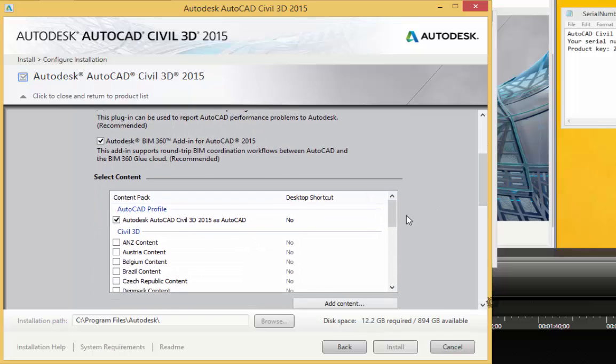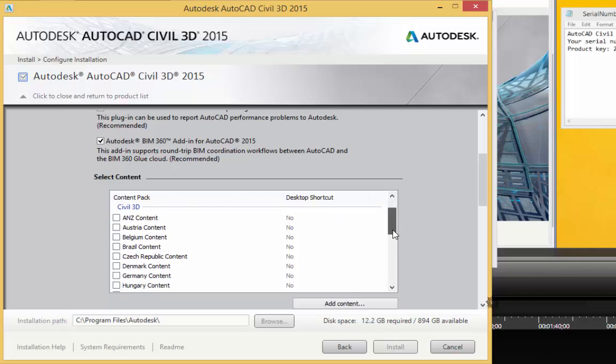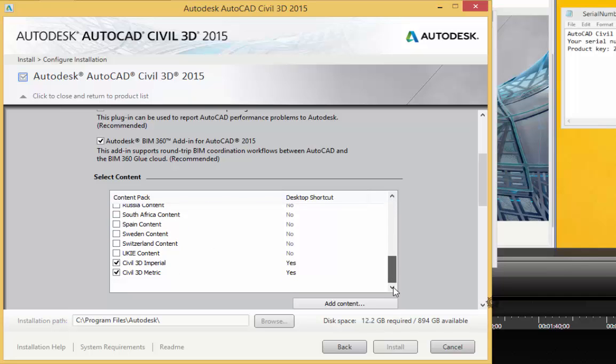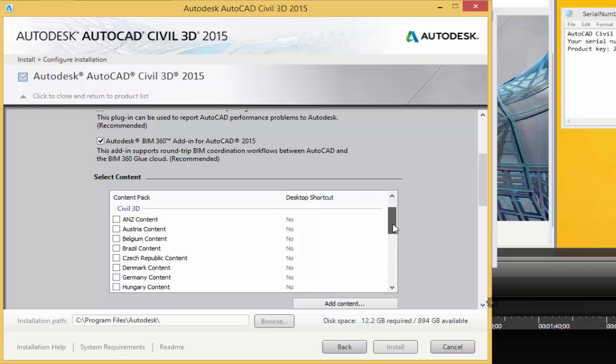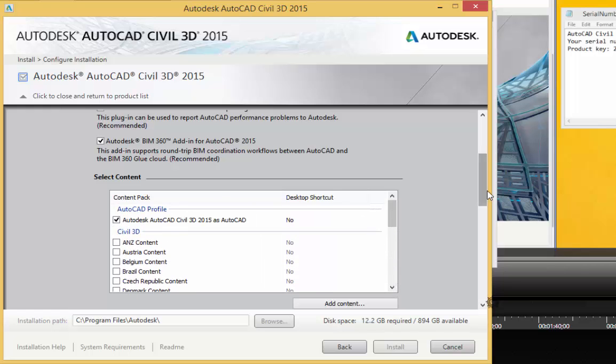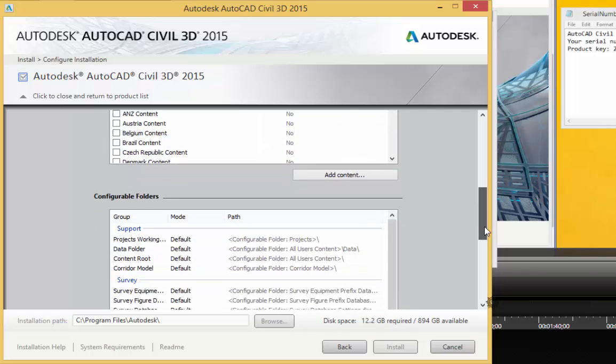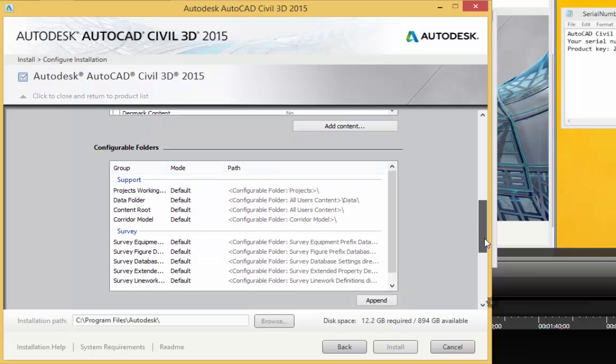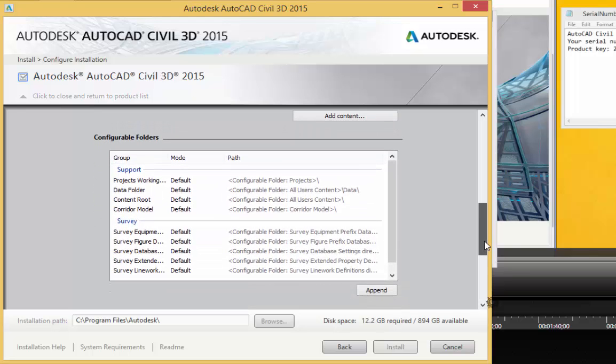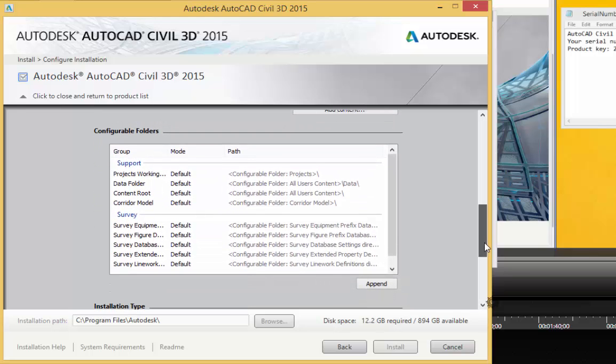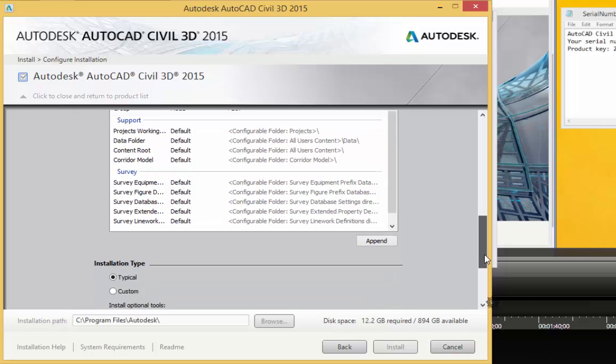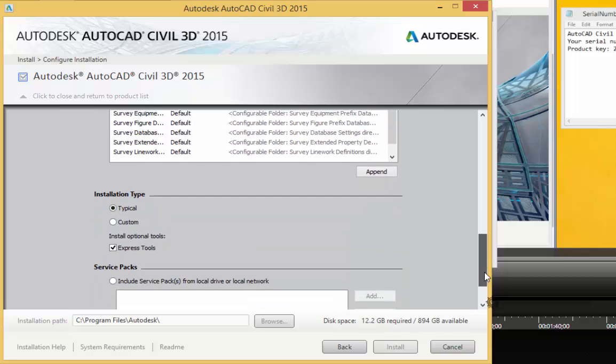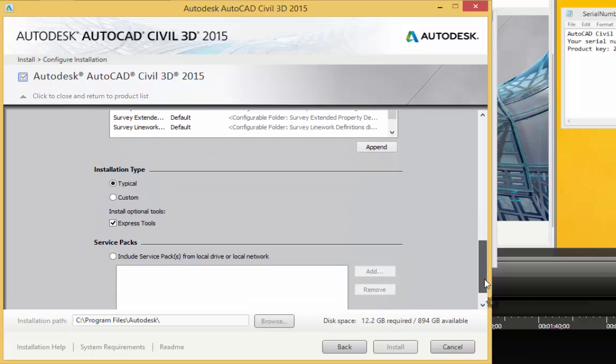I'm pretty sure that I don't need these other language packs. So I'm going to go ahead and scroll down some more here. Configurable Folders. I'm going to leave all of that at default.